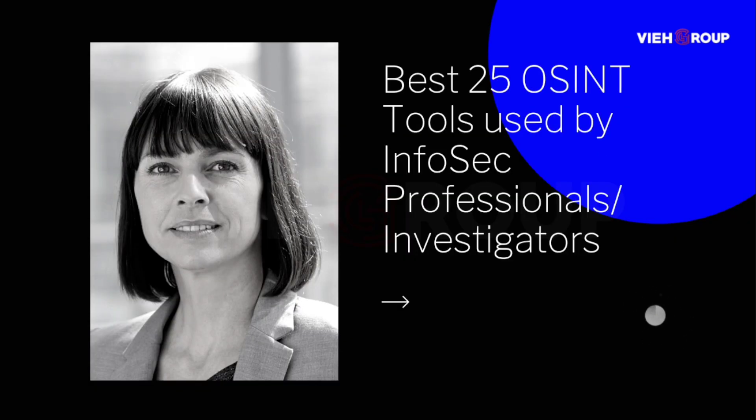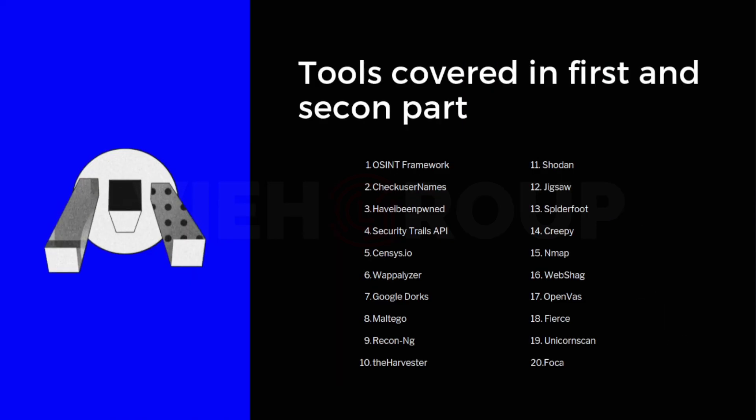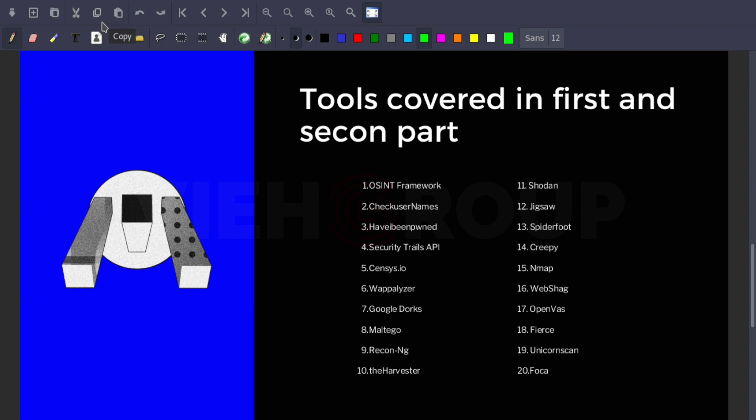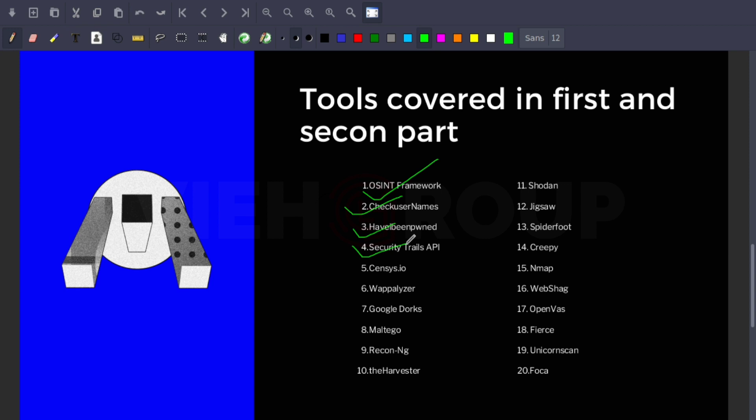These are the tools we covered in our previous videos: OSINT Framework, which is one of the best things we have; Check Username for investigating usernames; email investigation tools for email data breaches; SecurityTrails API for domain investigation; Censys for IoT; Domain Dossier; ThreatMiner for domain-based investigation; and Google Dorks.